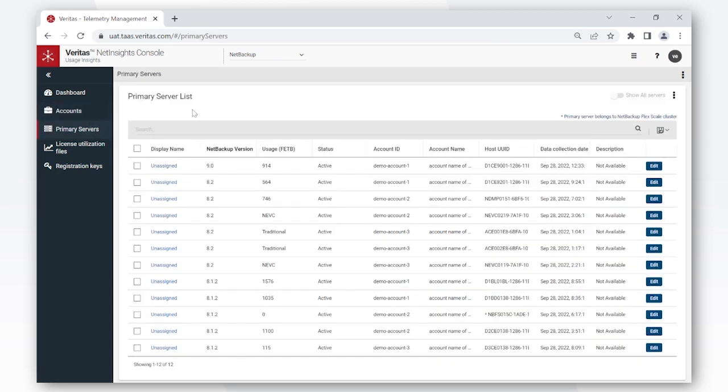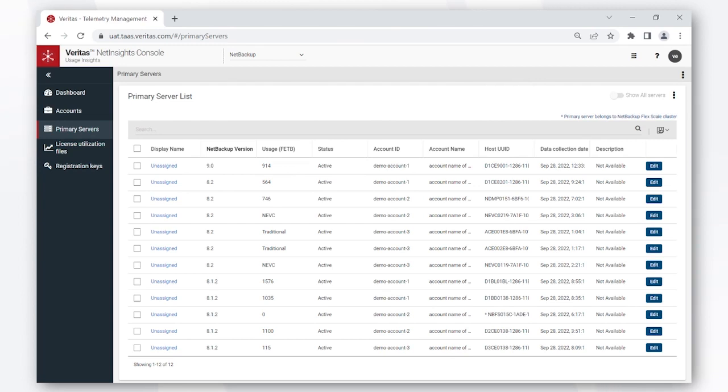The primary servers tab is an important tab where you can see all the primary servers that you're protecting and sending the data. Now we understand that primary server name is sensitive information, so Veritas obfuscates that name before the data even leaves your environment.